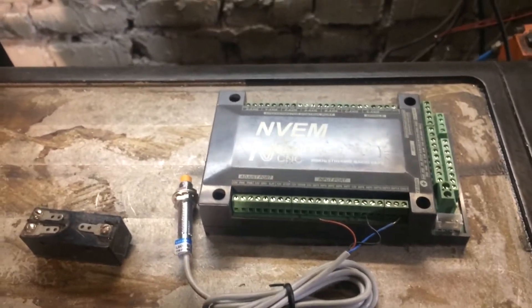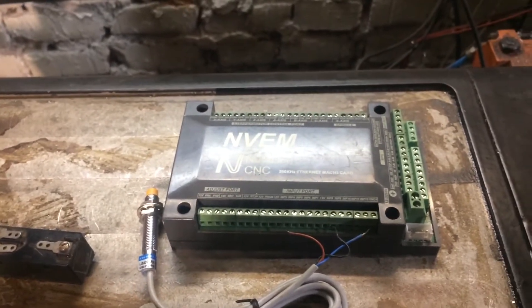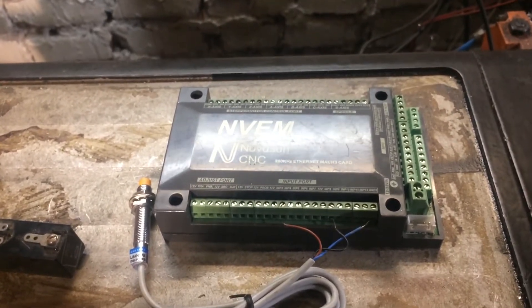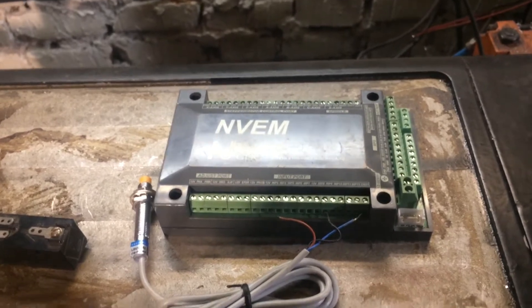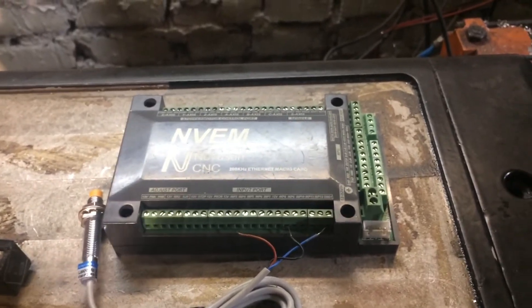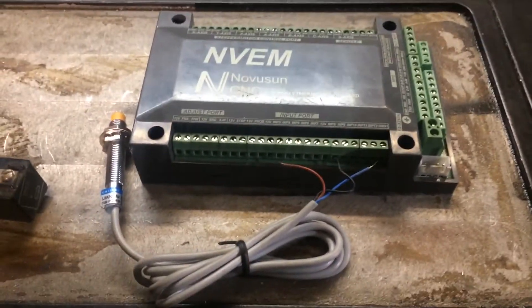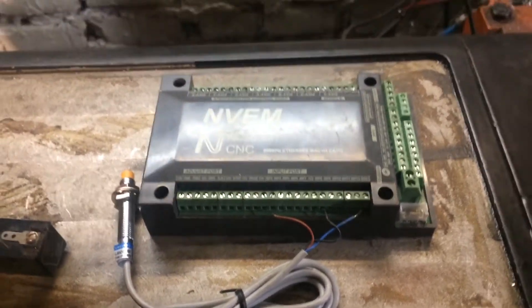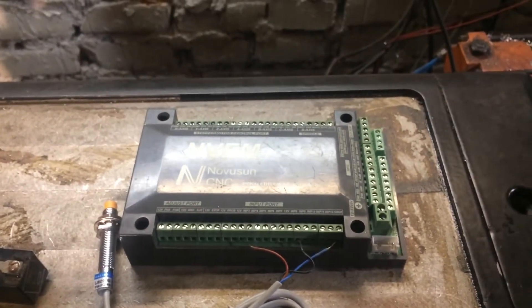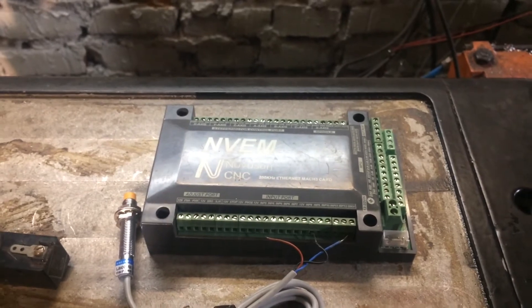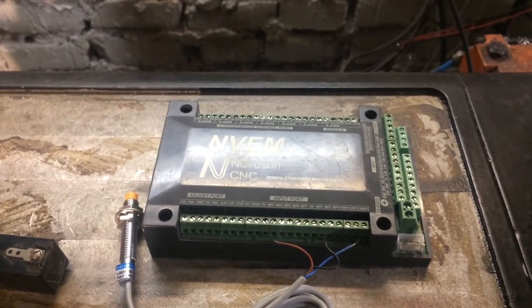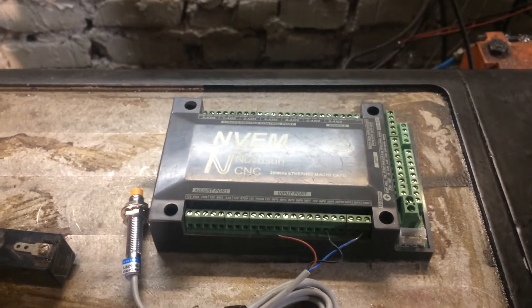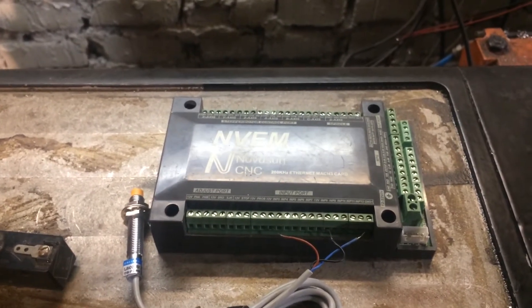Hello comrades! I am recording this video at the request of our English-speaking subscriber, so the video will be also in English. I think this will make it easier for the English-speaking part of the audience to understand the material.